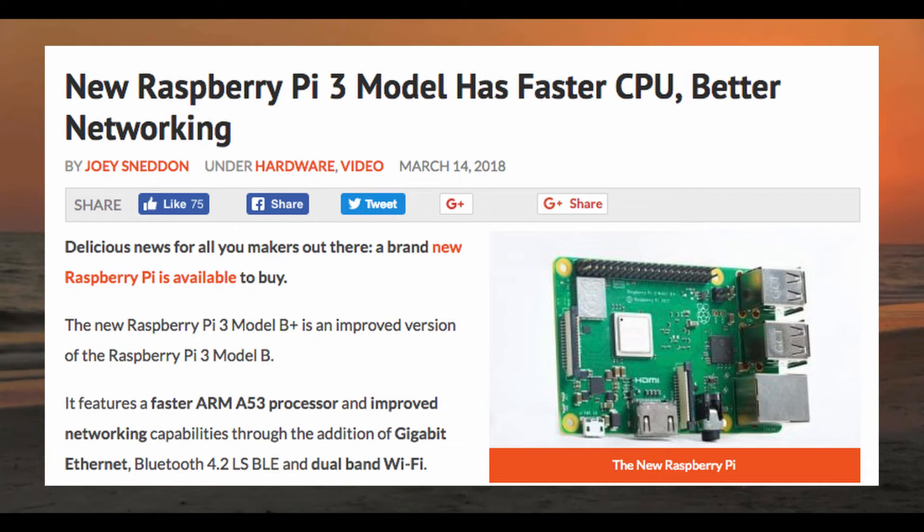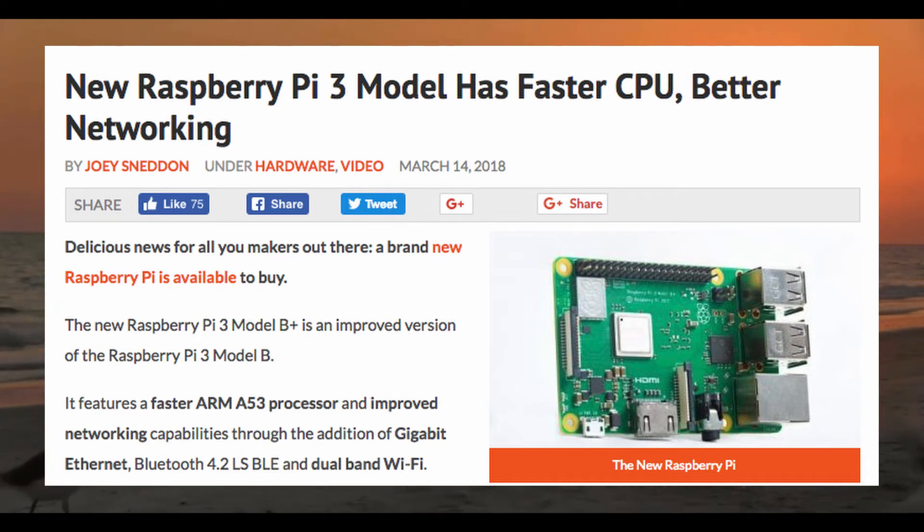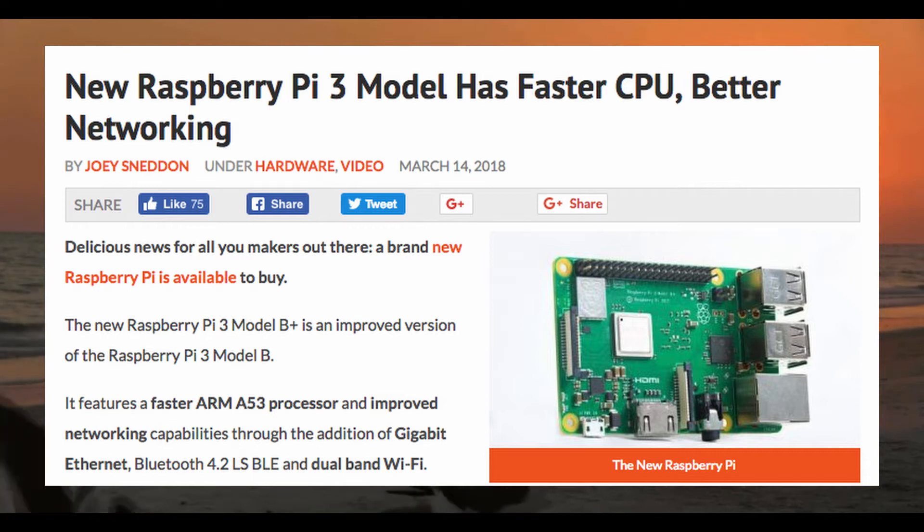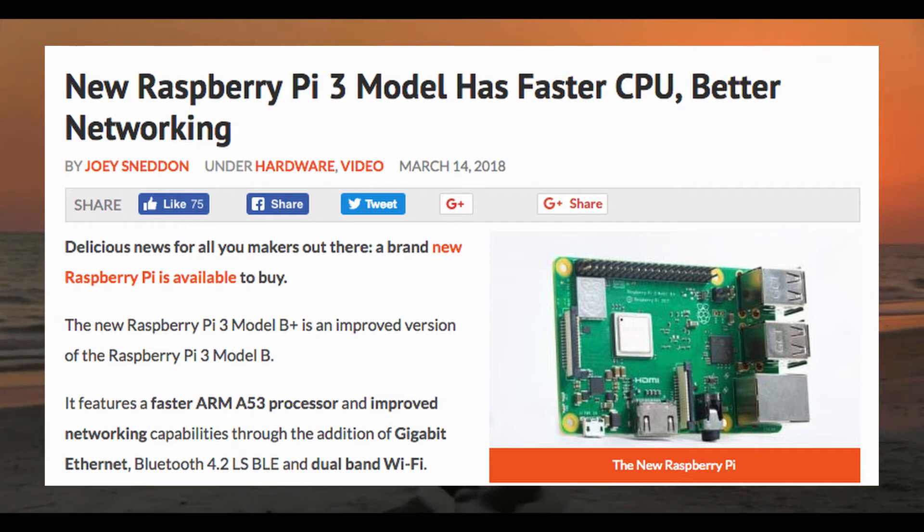The new version of the Raspberry Pi has been updated to include a faster CPU, improved networking capabilities through Ethernet, Bluetooth and WiFi, and most interestingly to me, a heatsink.